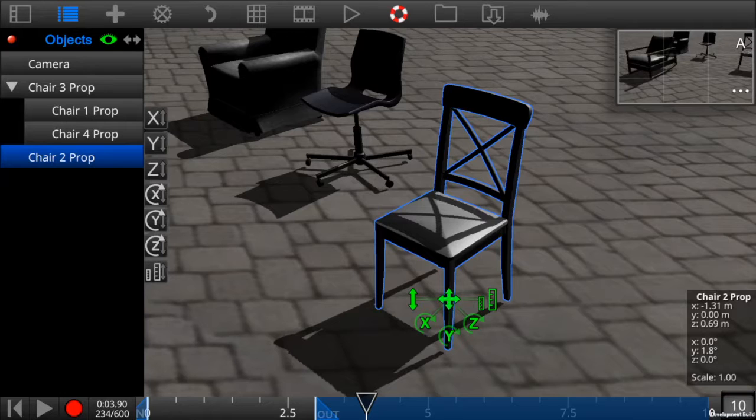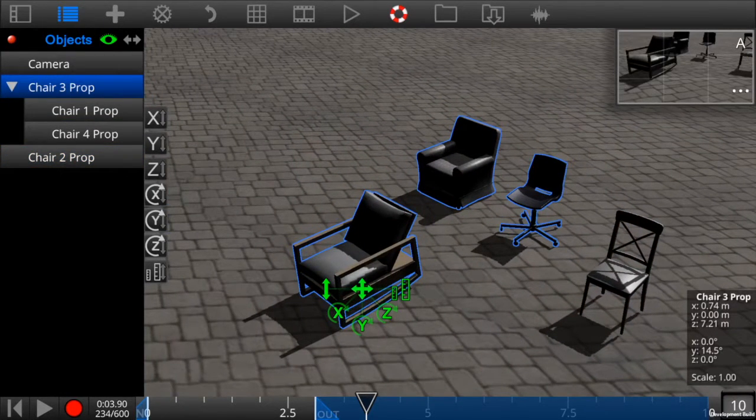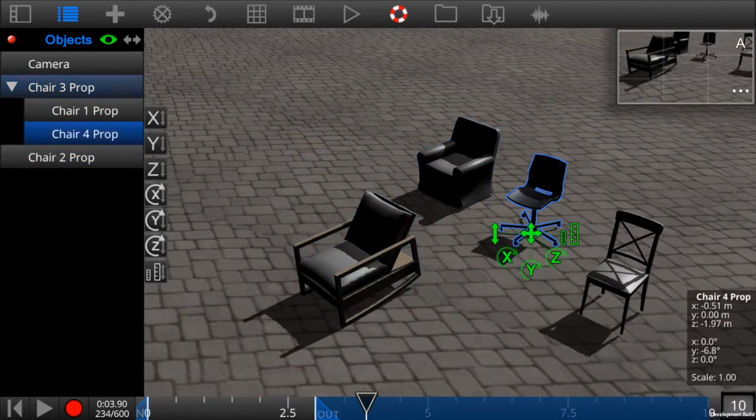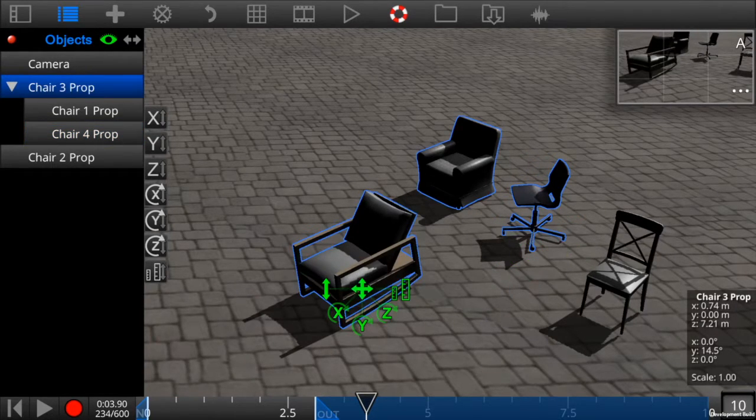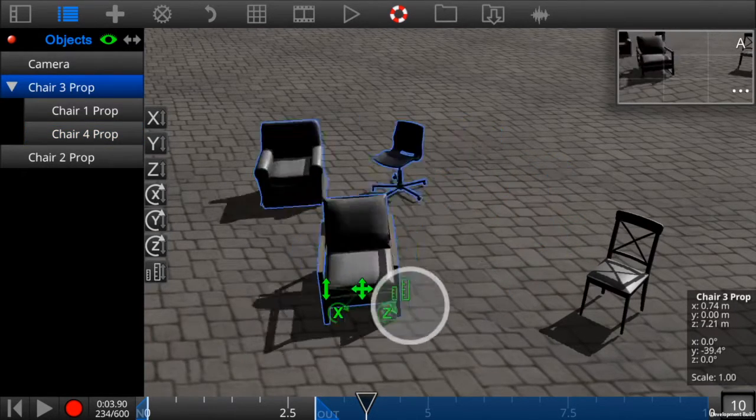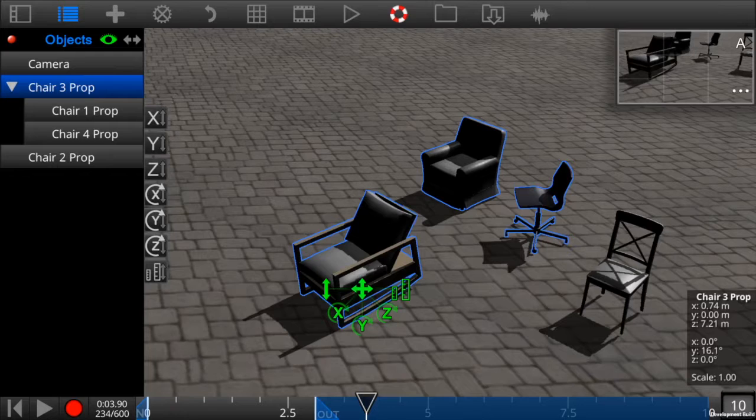You can also independently rotate and position any nested child object, and it will remain attached to the parent object. After you've attached all the objects you need to, you can begin keyframing.